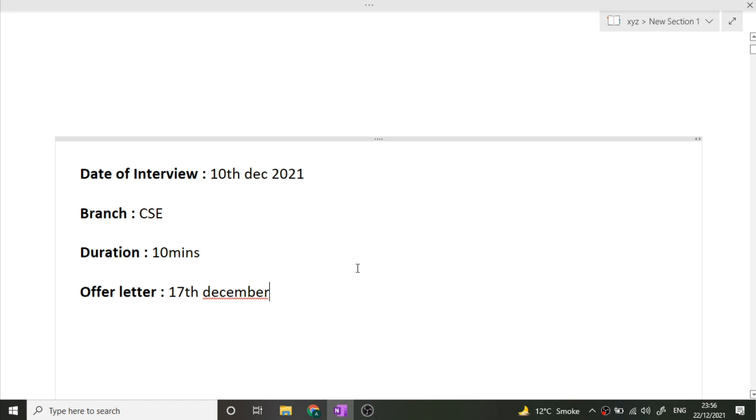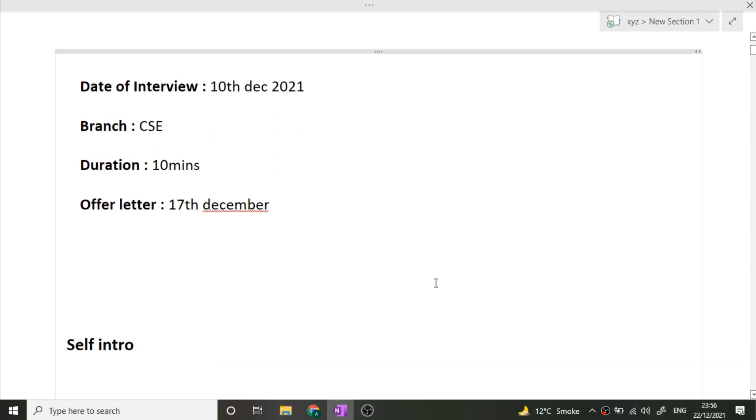The date of the interview was 10th December 2021. The branch of my friend was CSE. The duration of the entire interview was just 10 minutes and the date on which he got the selection mail or offer letter was 17th December. So in just seven days he received the offer letter from Infosys.